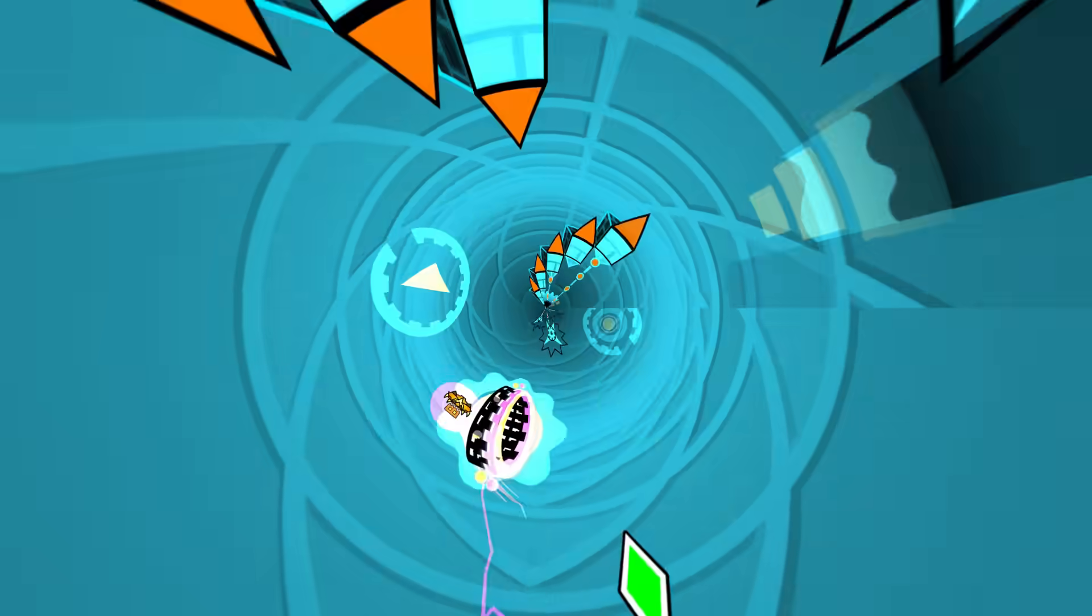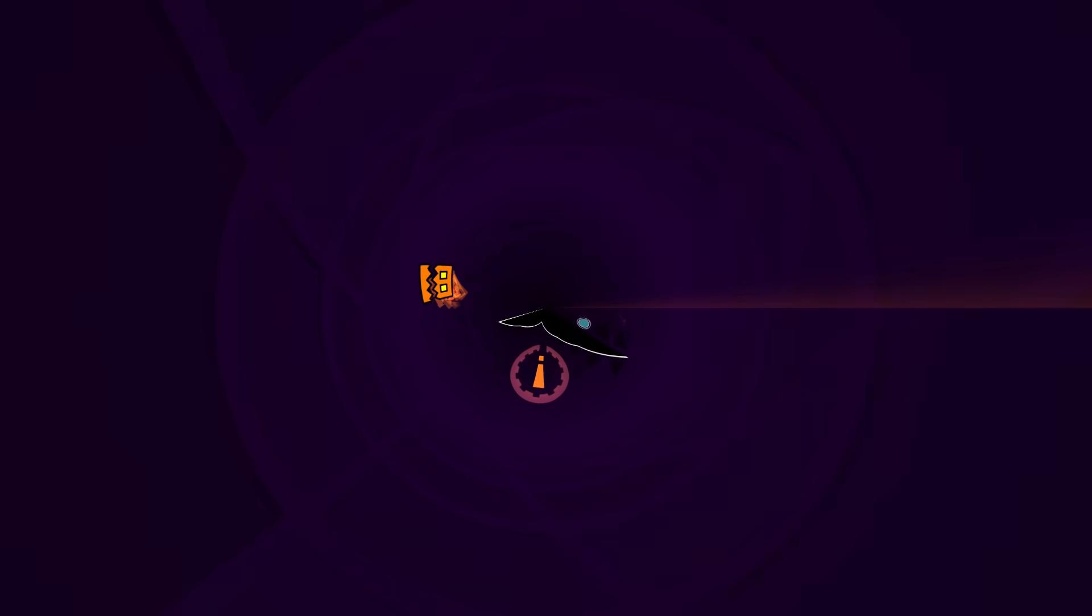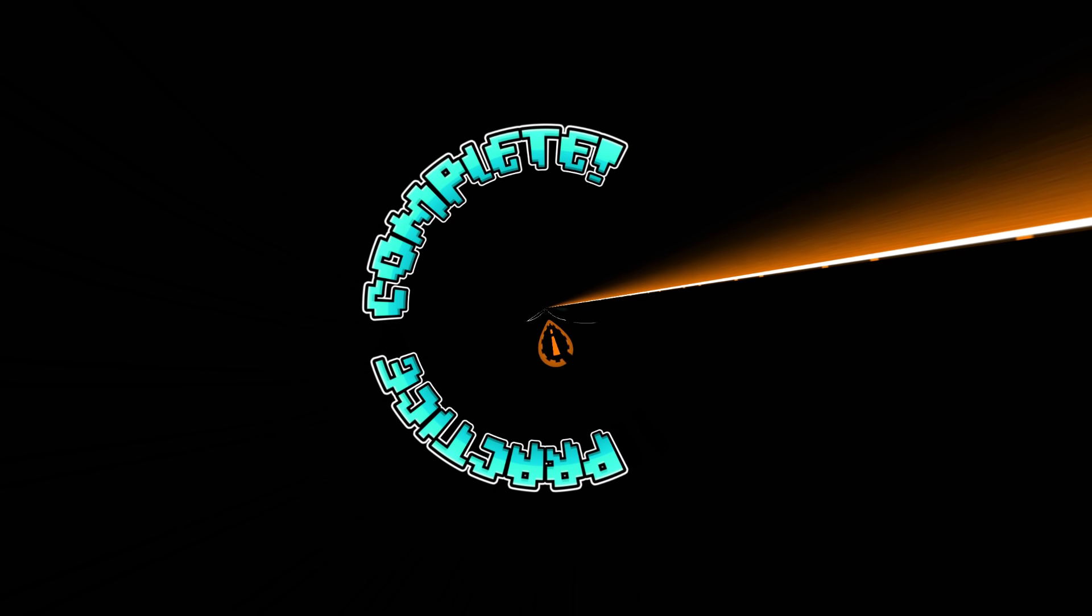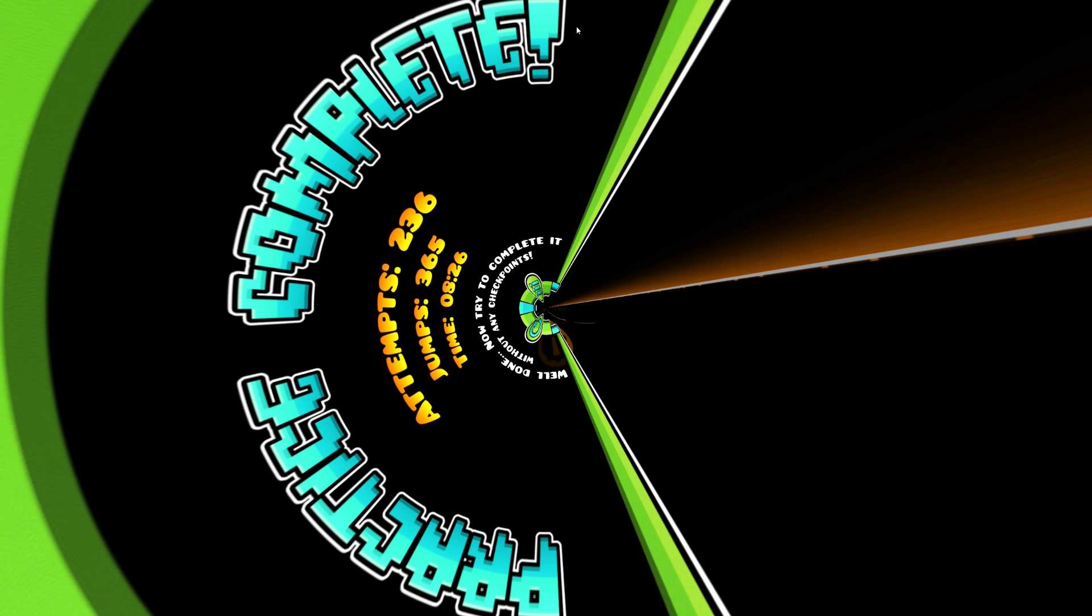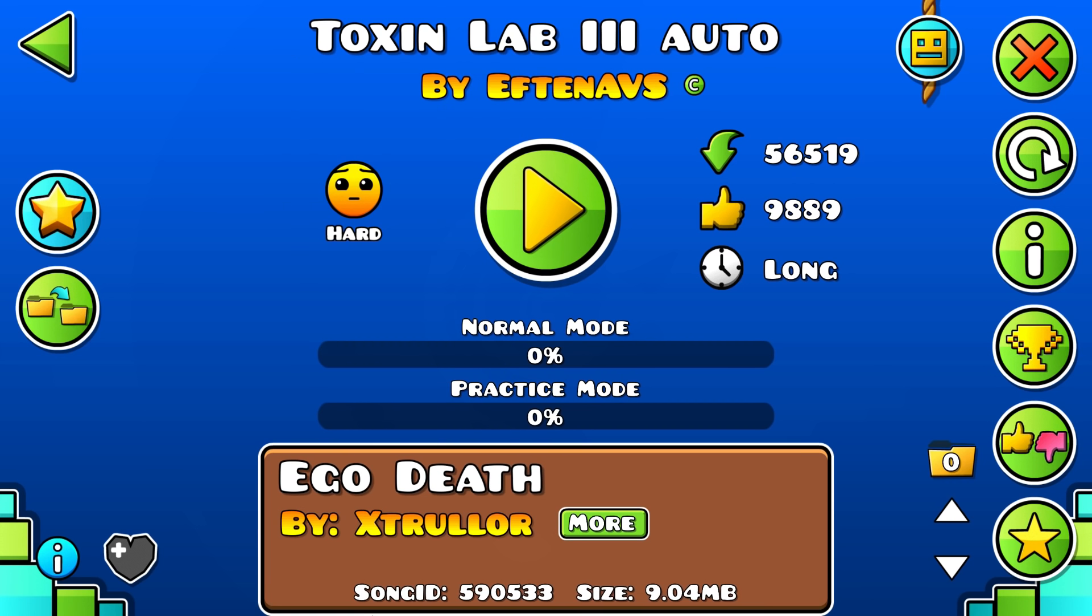That was satisfying. Let's go. Oh, I died at the mini wave. Okay. Boom, there it is. The slide at the end. Practice complete. 236 attempts, not too bad. I mean, those were just the Robtop levels.